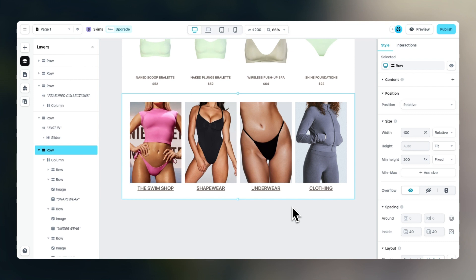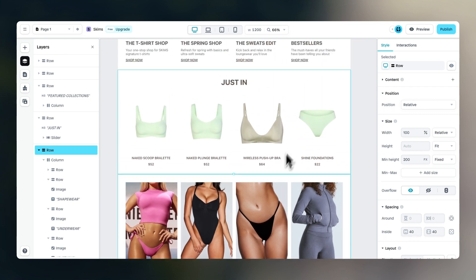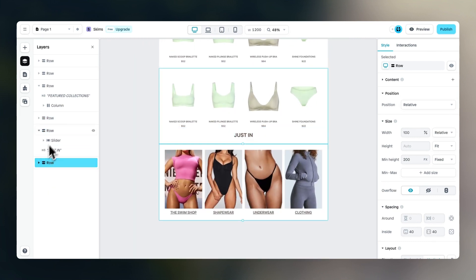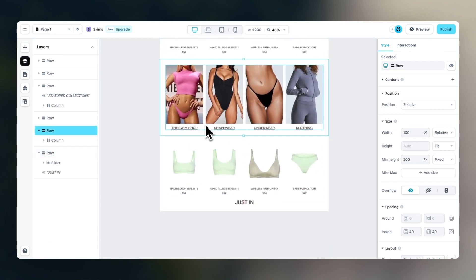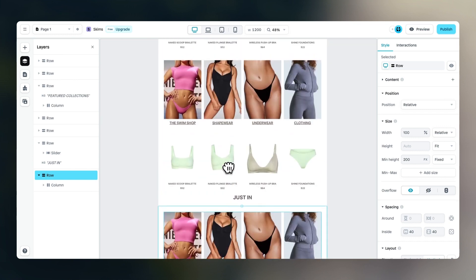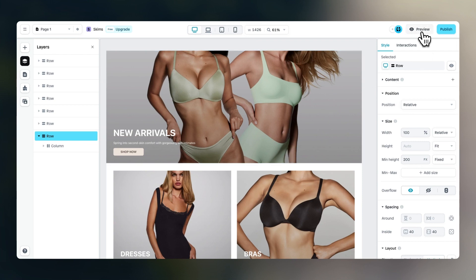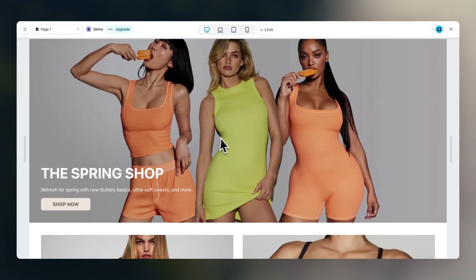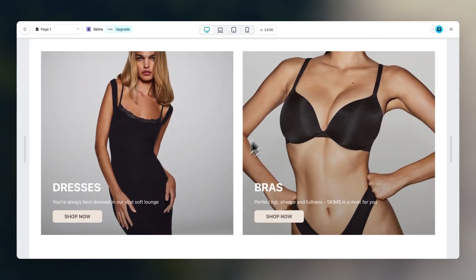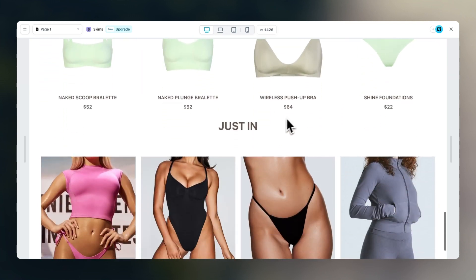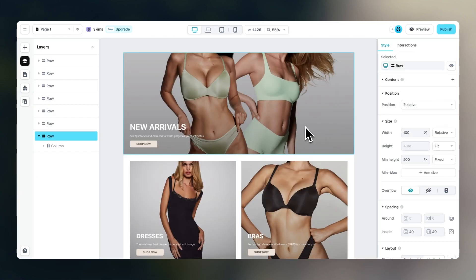The rest of the SKIMS homepage is a duplicate of the featured collections section and the slider section. Simply duplicate and drag them underneath the other rows. Let's quickly preview what we've done: we have a nice hero section with a slider element, the product categories, more categories, a slider element, and it continues. That's it for this tutorial — I hope you have a good understanding of how to build something like this yourself, all without code. Good luck!